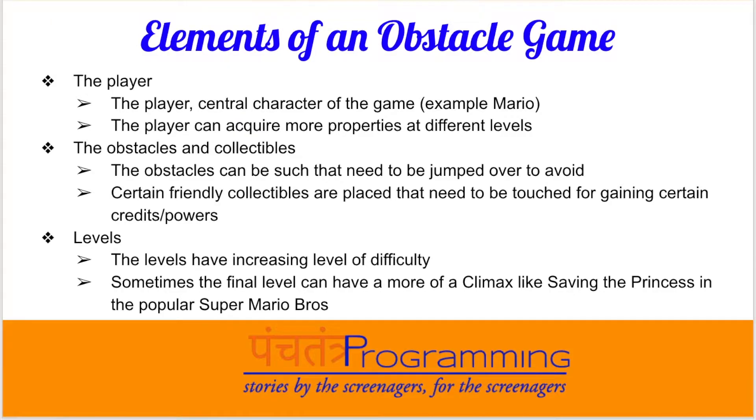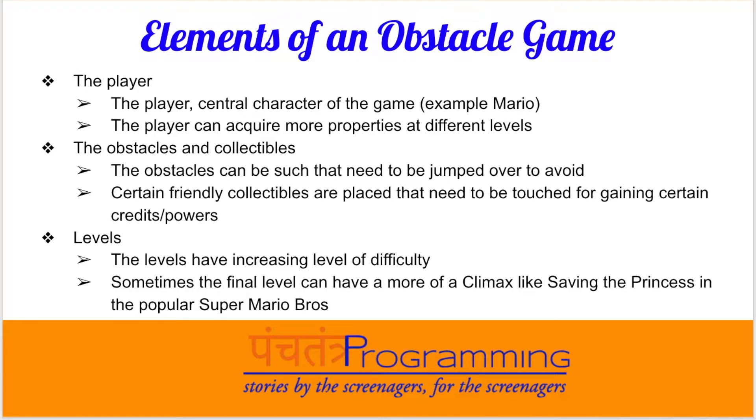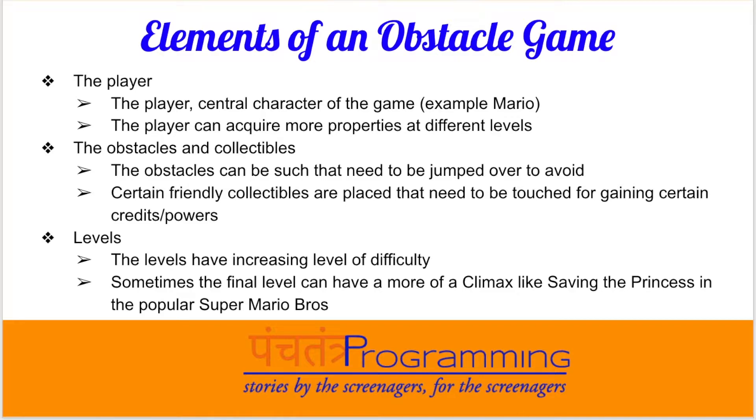When somebody wants to develop an obstacle game, what are these elements we should be thinking of? First is the central character of the game. For example, one of the most popular games has been Mario. Mario is the character which moves around and crosses those obstacles, and the player can acquire more properties at different levels. Then we need to identify the obstacles and collectibles, and we need to know for each level how will we increase the level of difficulty. Sometimes in the final level it can be more of a climax, like in Super Mario it was about saving the princess.